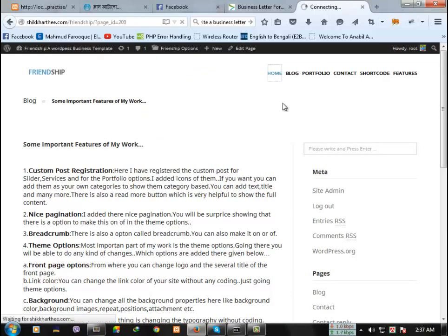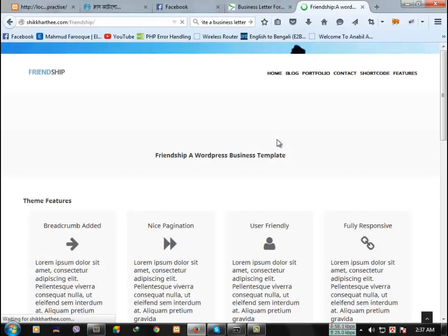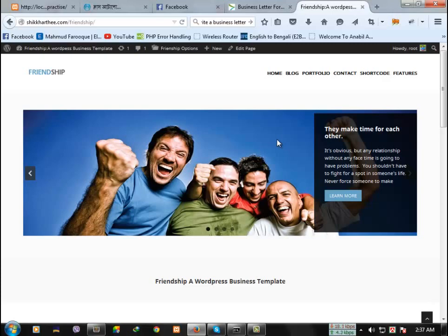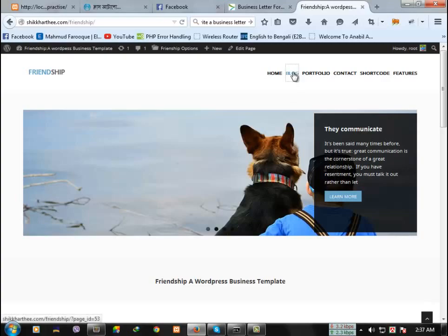If you click here like home, you can see the front page of the theme. You can use the theme as a portfolio site, for blog and so many purposes. So let's see the site layout of the blog page.